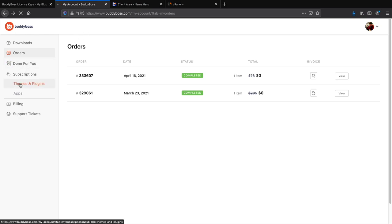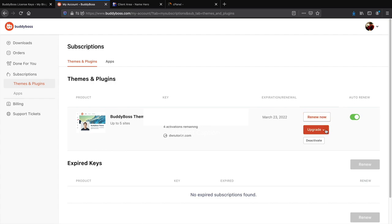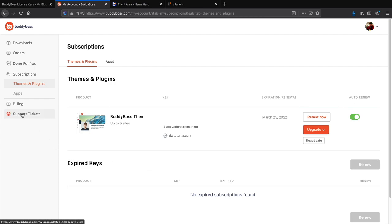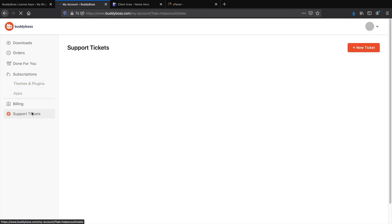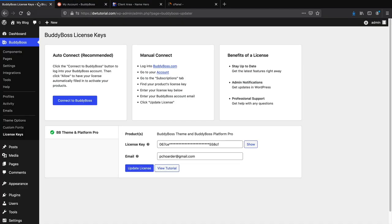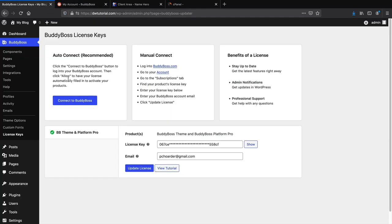You can find your license key under Themes and Plugins in your BuddyBoss account — copy and paste it there. You can also renew your plan, upgrade, or deactivate on specific sites. If you have a problem, under Support Tickets on the left side you can open a support ticket. Click New Ticket, provide your login credentials, and they'll look into everything. Plugin conflicts happen to everyone — BuddyBoss support is fast and helpful.